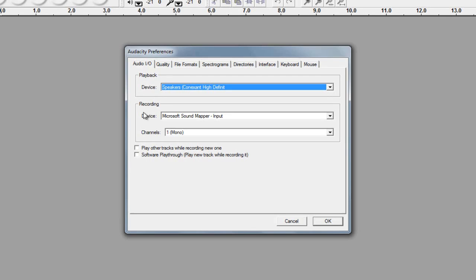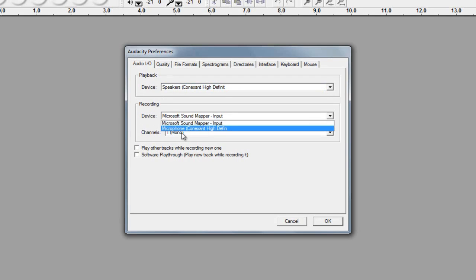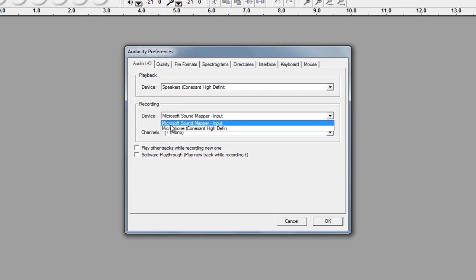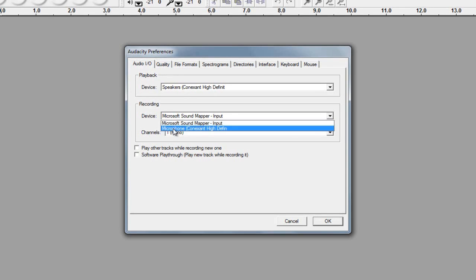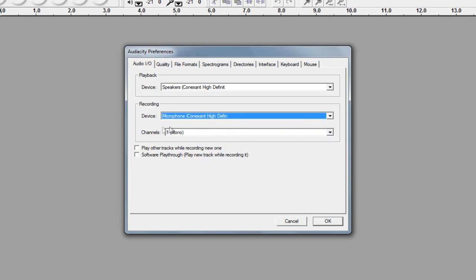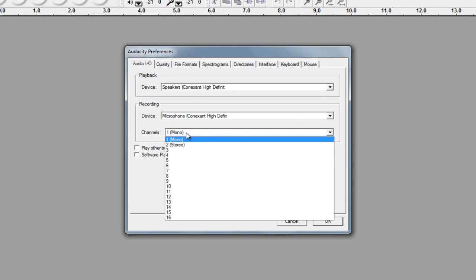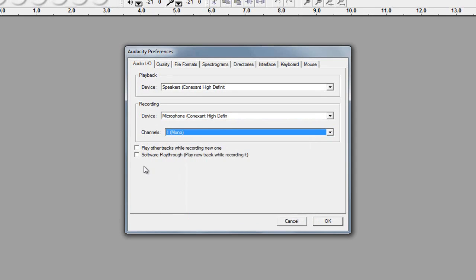So where it says recording, the device, I'm going to choose this, this is the crappy one that's built into my laptop. But this microphone here is the, as it says there, the high-definition connect stand one, that's the crap make that it is. But I'm going to choose microphone, that one. And then, the channels, just make sure it's on one mono, because that's the one it'll work best with.